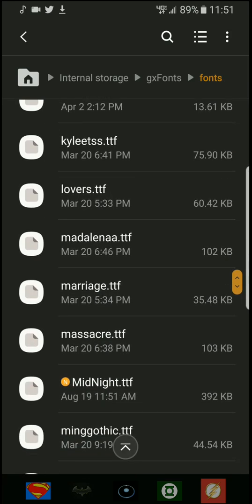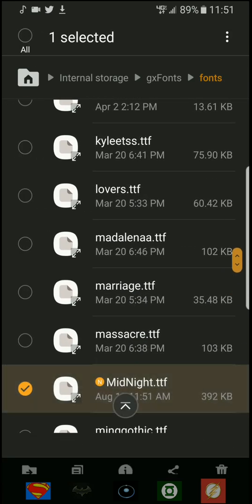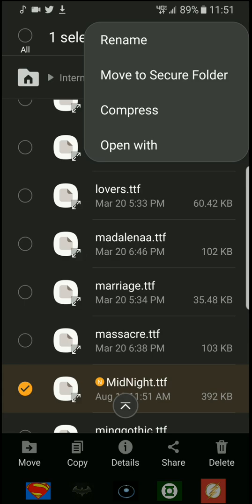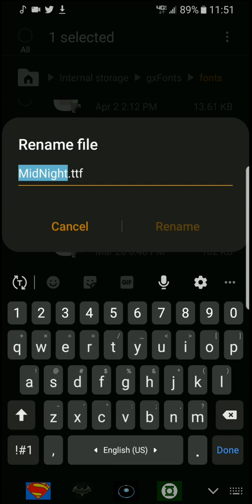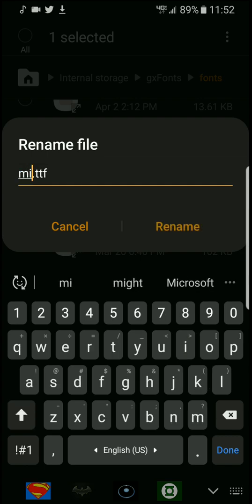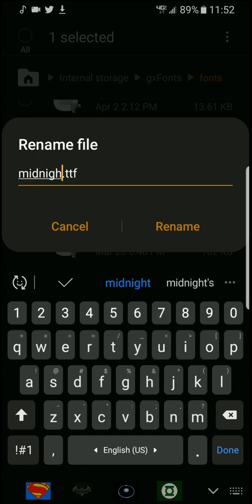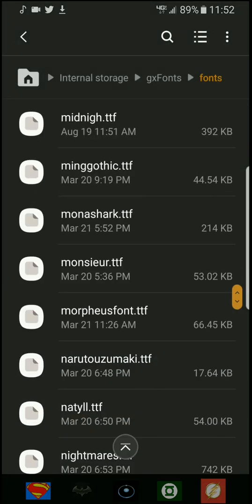Here you want to hold it, you want to rename it and make sure everything is lowercase. So you change it to midnight, and make sure TTF is always TTF lowercase. Always lowercase, now rename it. Okay, good.